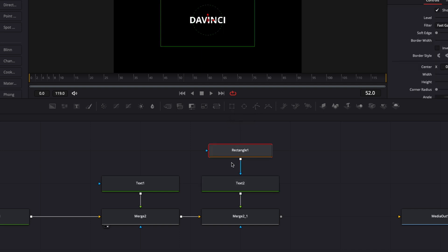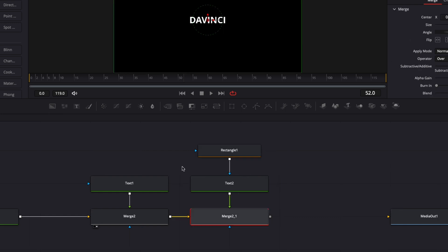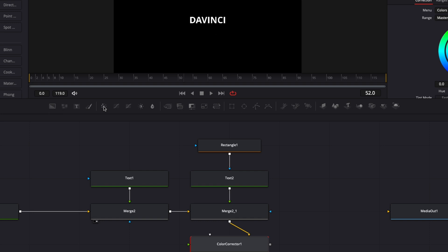For another node like the Color Corrector that will not need a merge, if I click it, as you can see, it's just adding it straight away right after my merge.